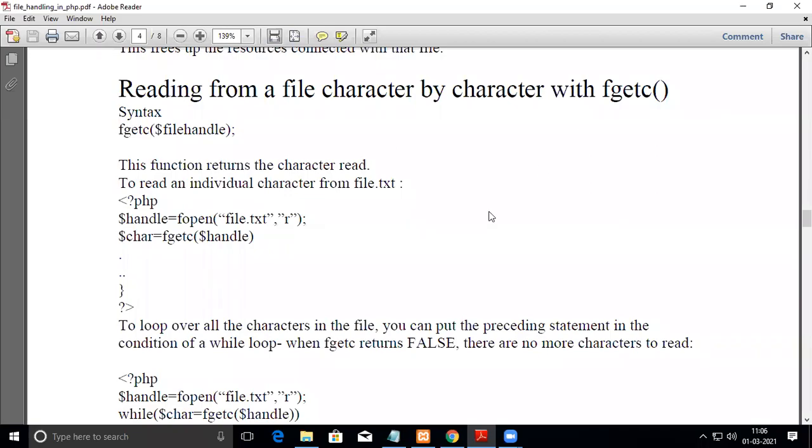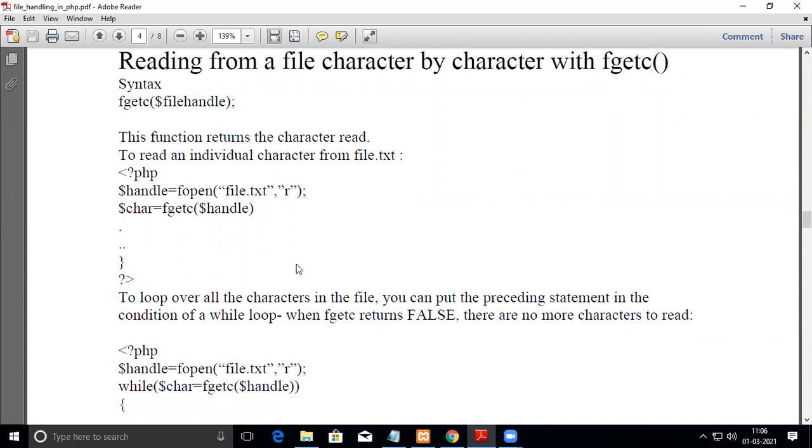In this video we're going to see how to read a file character by character with fgetc in PHP. The general syntax is fgetc, and within the bracket you pass the file handle. What this does is it reads individual characters. The previous method we saw reads a string of characters, whereas here you read character by character.